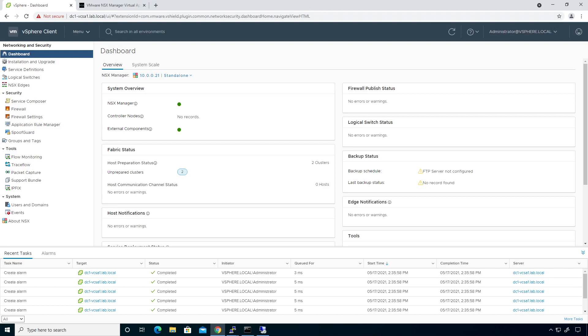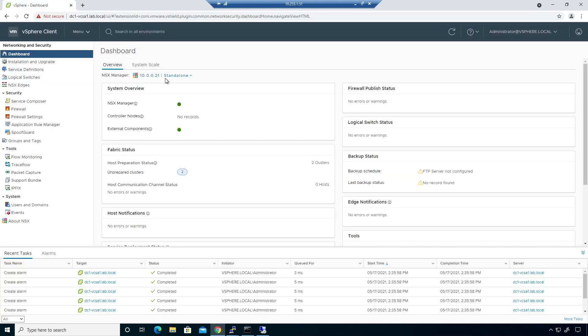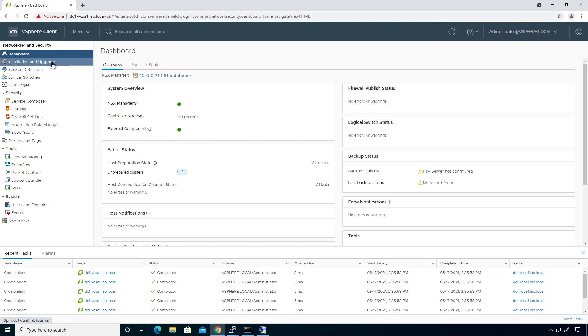Alright, so when it comes to getting our NSX environment online and operational, I'm actually going to go ahead and close this guy out, considering I don't need him to be working anymore. I'm literally just going to be in here. We have to actually deploy a couple of things.